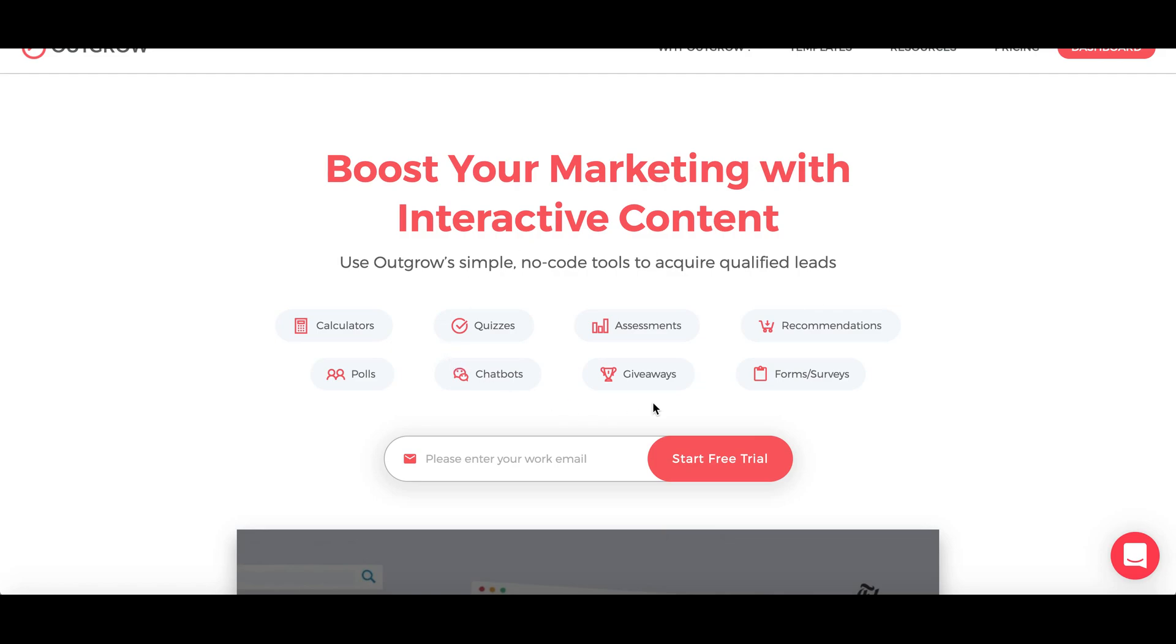So before I do that, let me just explain to you what Outgrow does. Outgrow enables you to create interactive content like calculators, quizzes, recommendations, forms, surveys, chatbots, polls, contests and assessments. These high converting, personalized and viral experiences add real value to the customer, enable new levels of engagement and generate helpful data that you can use to qualify and segment leads.